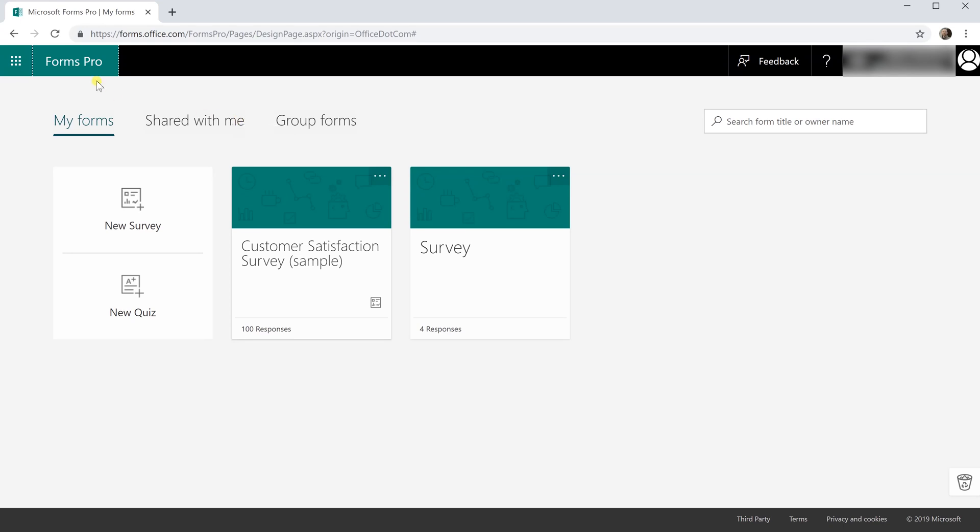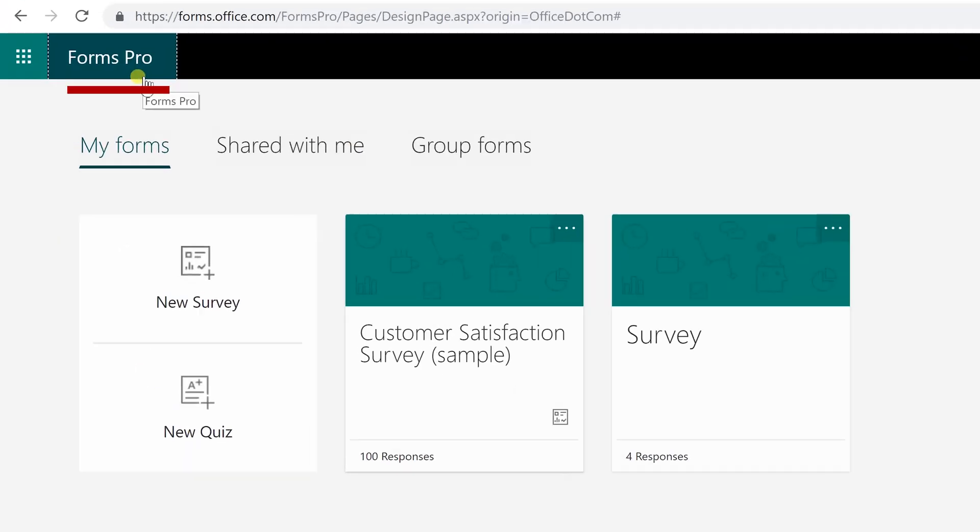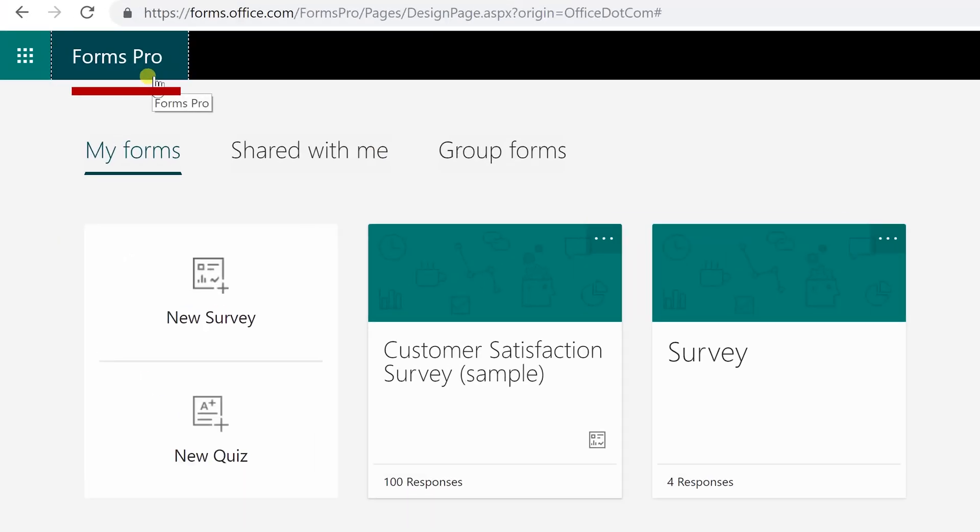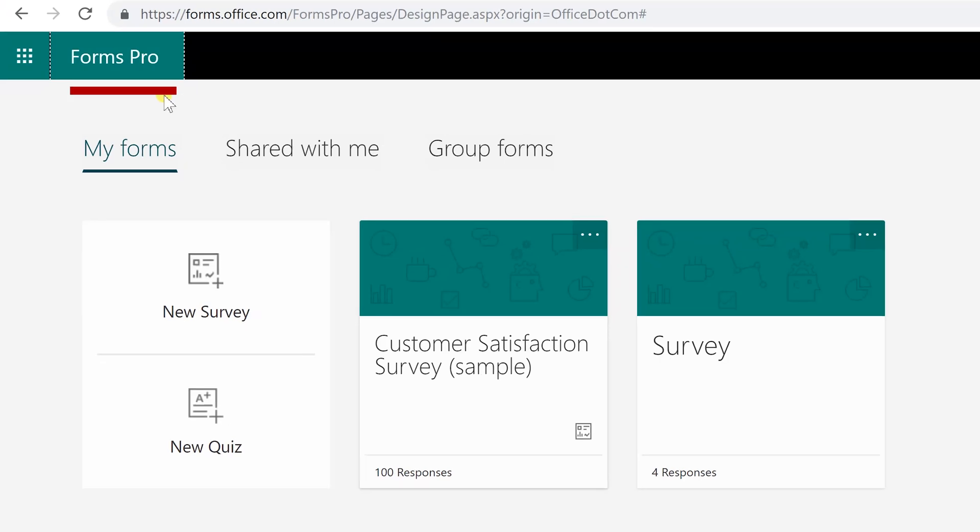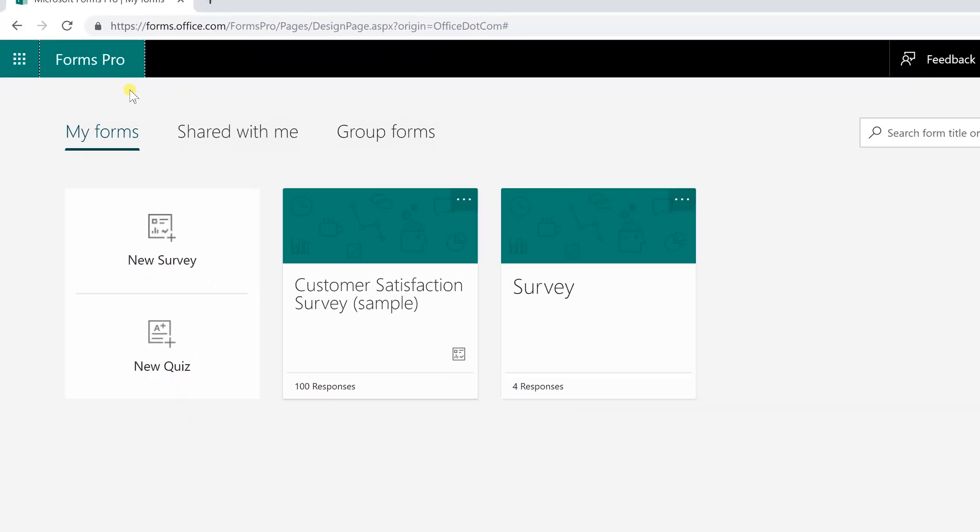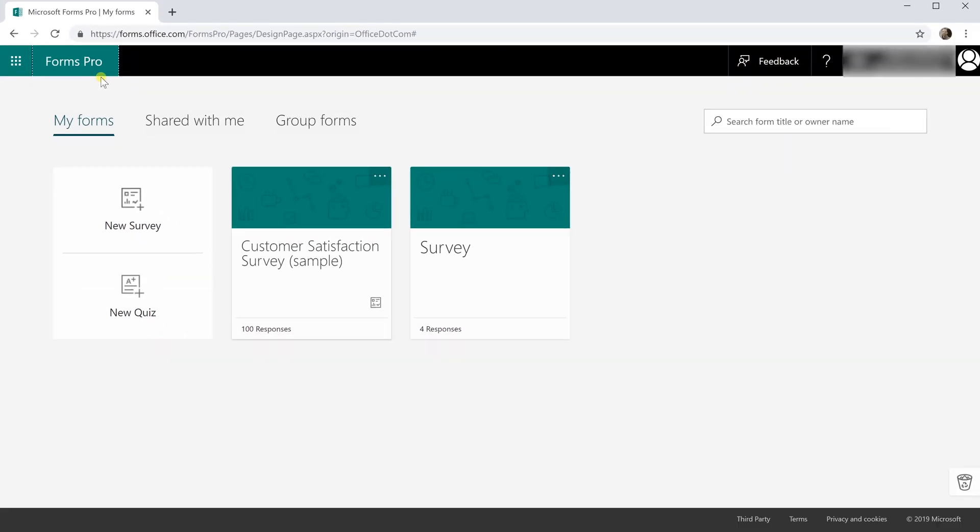Okay, we're going to be taking a look at the Pro version of Microsoft Forms. Forms is included in Office 365 and the Pro edition is additional to that.